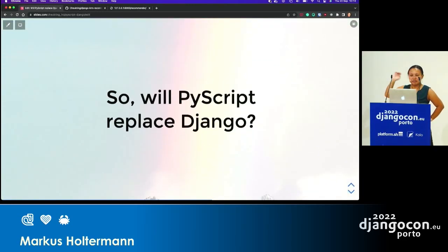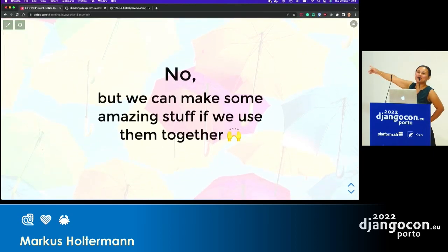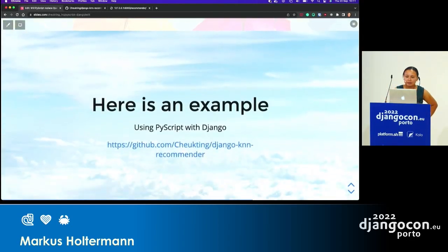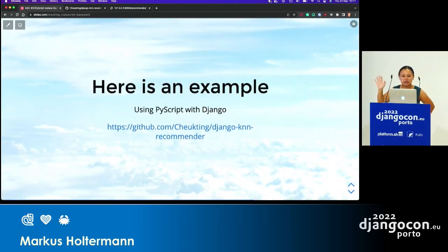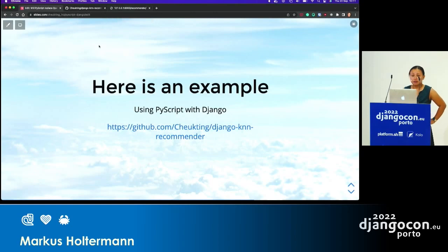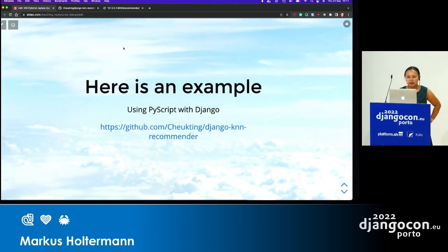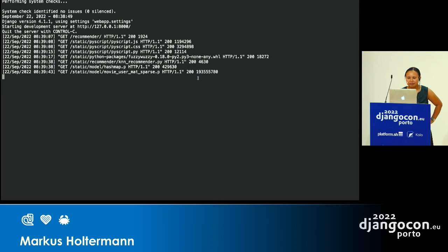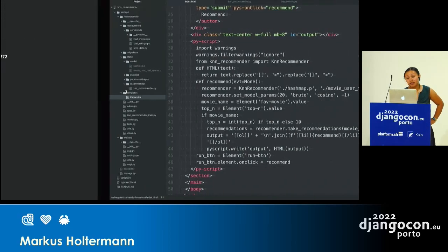So before I show you the demo — will PyScript replace Django? The answer, of course, is no. That's actually a clickbait, that's why you came to the talk. But if we put this stuff together, we can actually make some amazing things if we use PyScript together with Django. All the code is hosted on GitHub. I now have a Django server running — it's a bit messy here, but I hope you can see it.